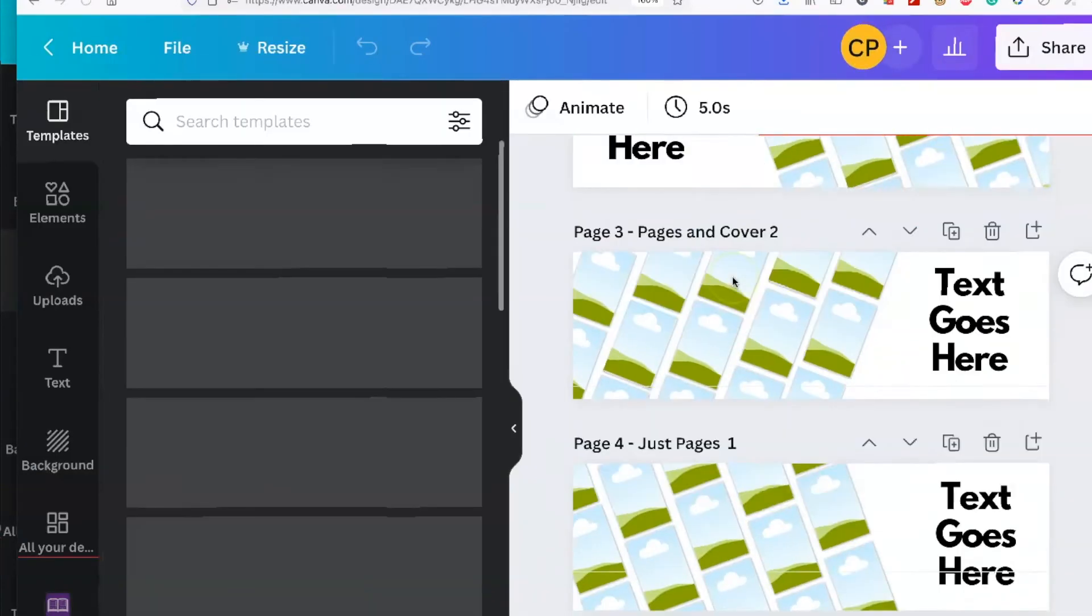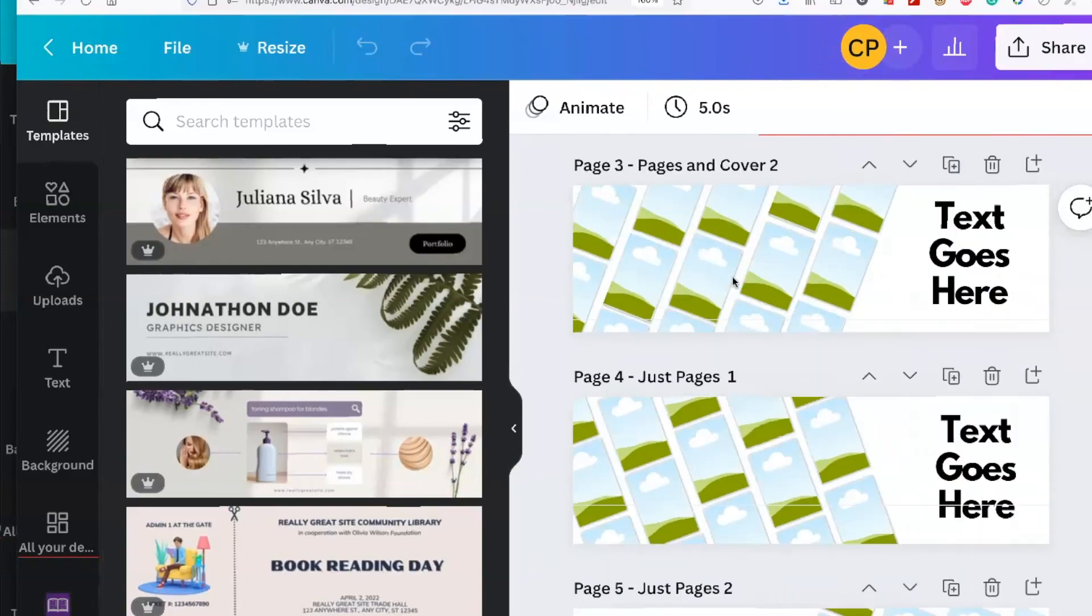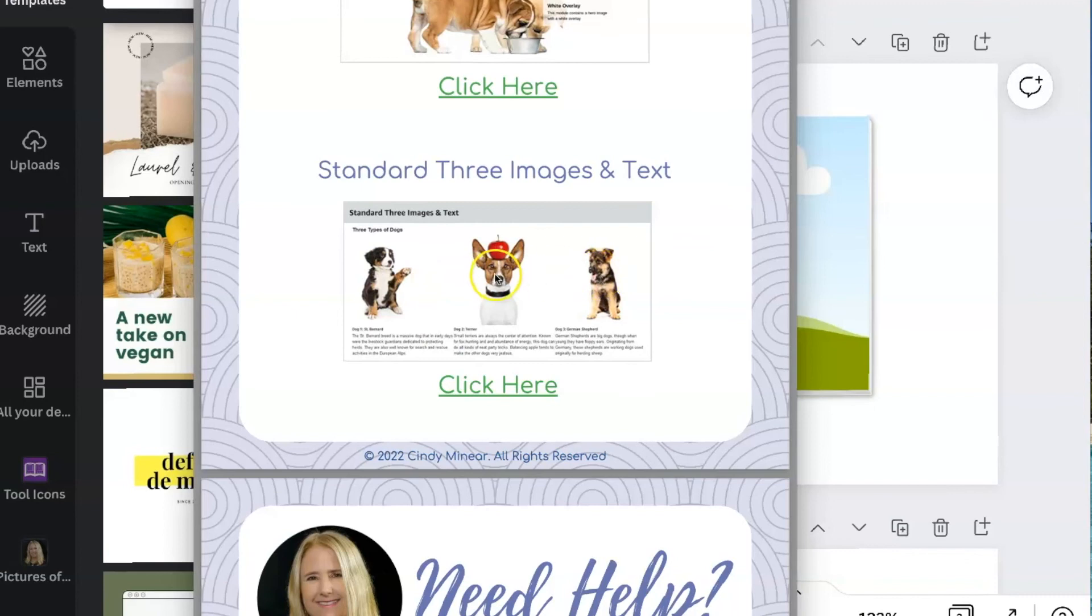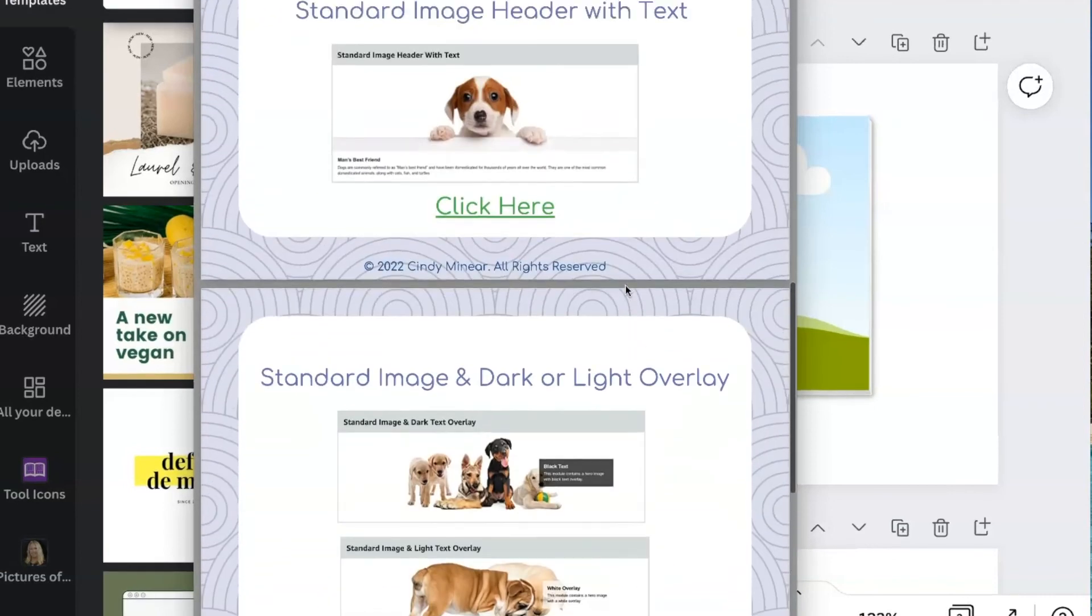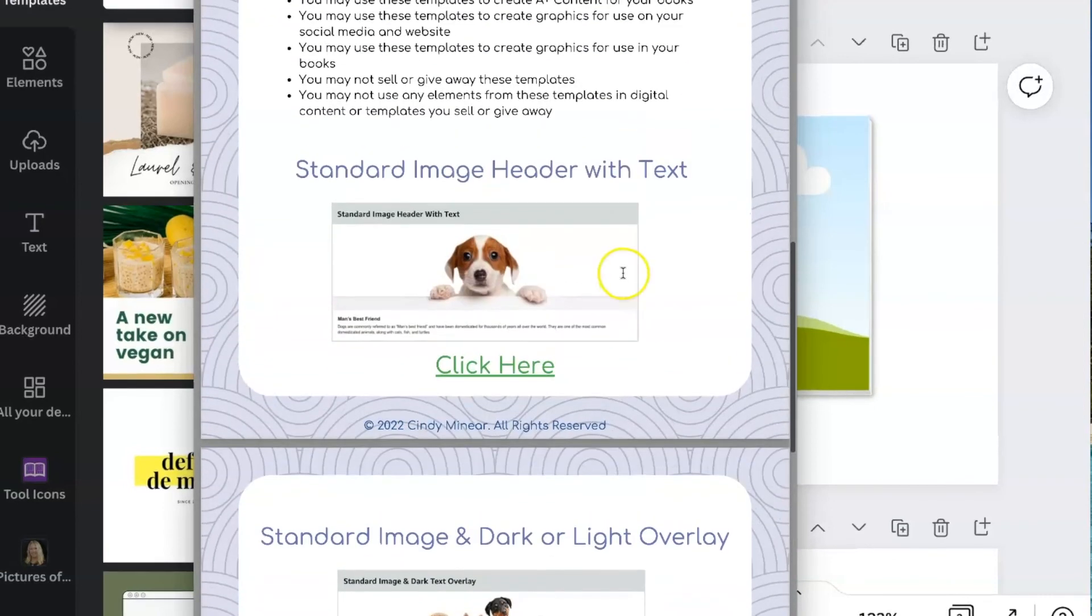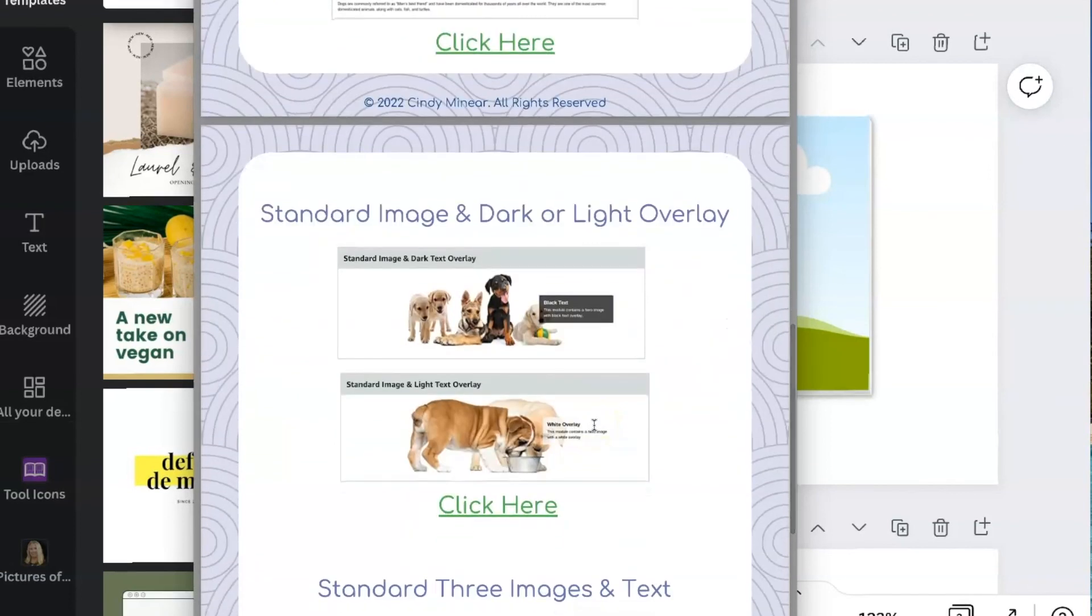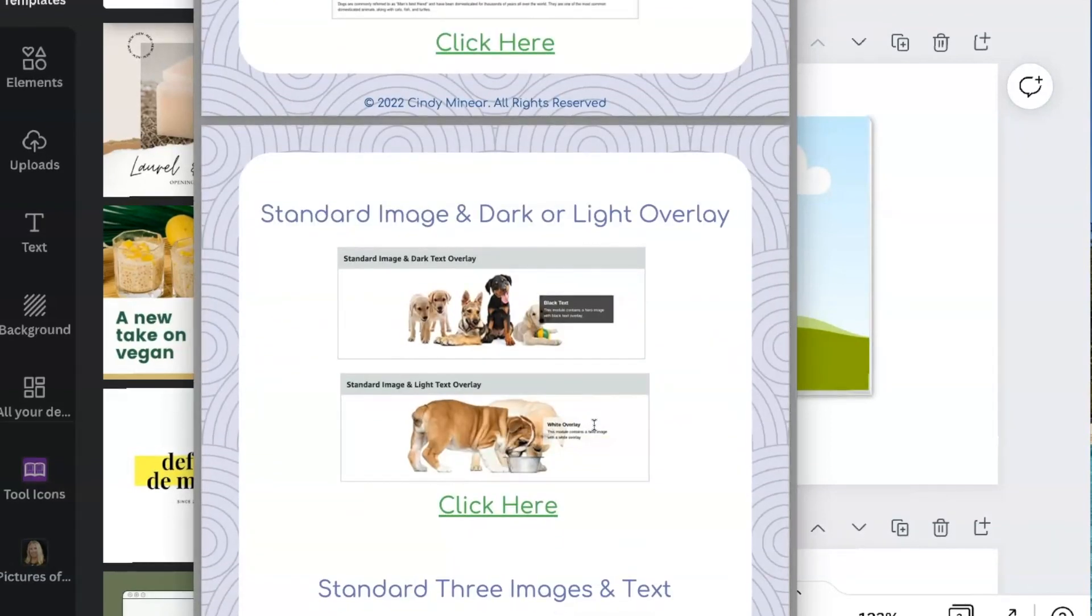And then you can modify these however you want. These are for the standard three images and text. So these will all be next to each other. All of these that I've given you are all the same width. So if you wanted to mix and match them together, they're going to look nice and consistent and they'll all be the same size.